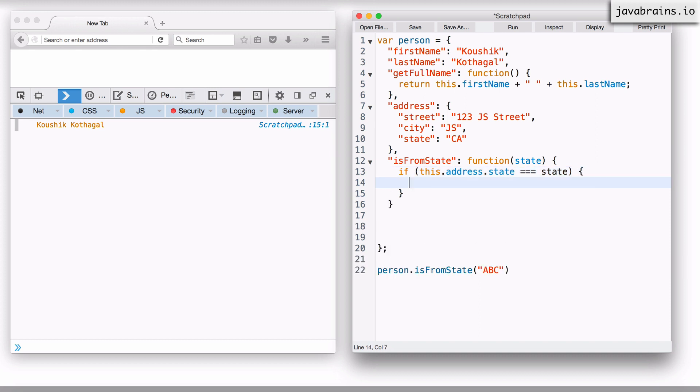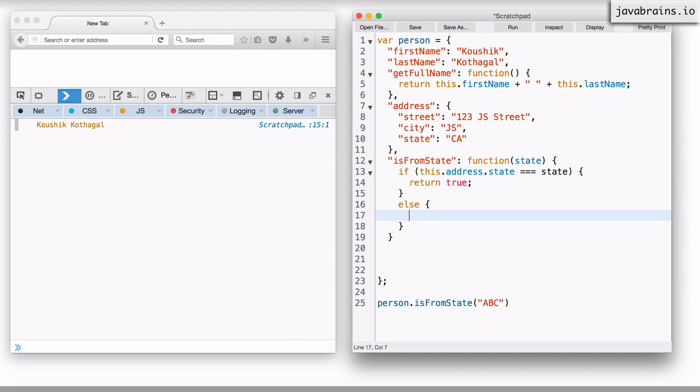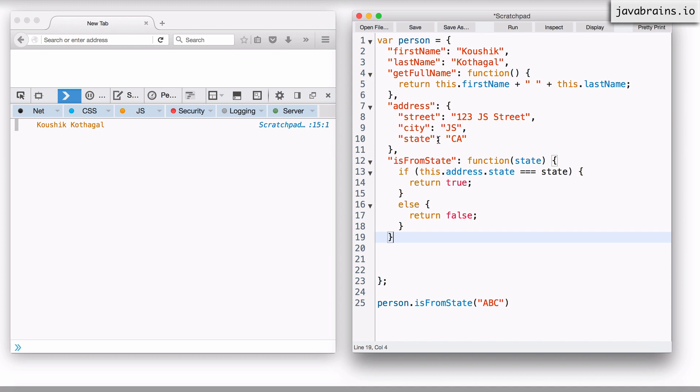So if they're equal, I'd return true. Else, I'll return false. All right. And this is it. This is the implementation. Now, if I call isFromState and I pass in CA, now it's going to compare this.address.state to CA.